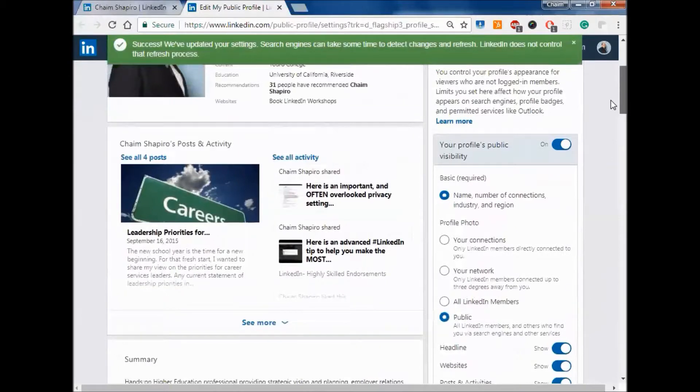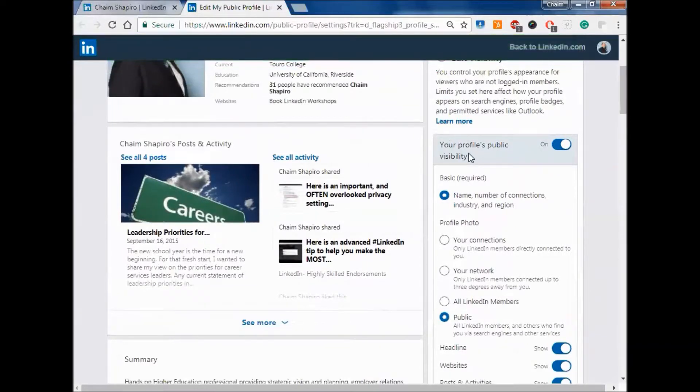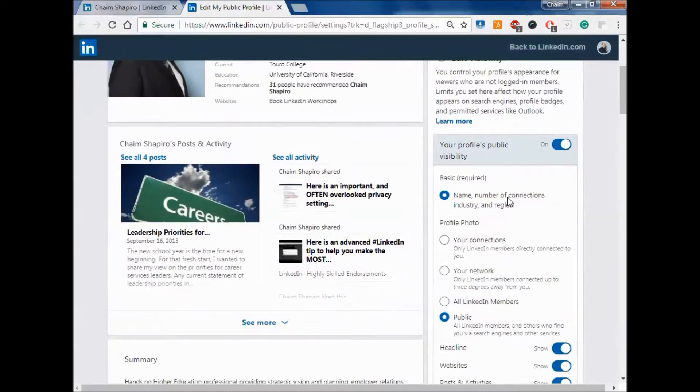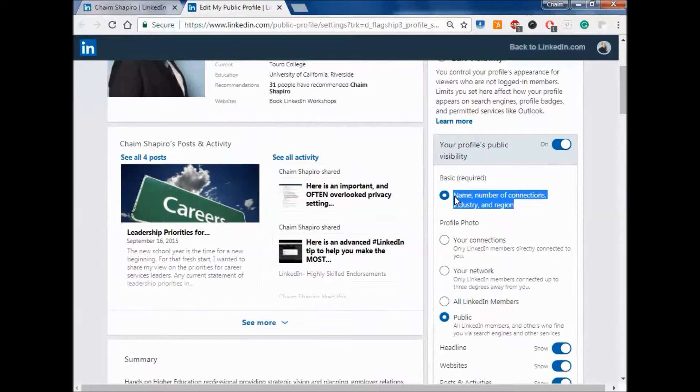A couple other important things here. Your public profile's visibility, you want to have that on so people can see it. The basic is your name, number of connections, industry and vision as you can see right over here.